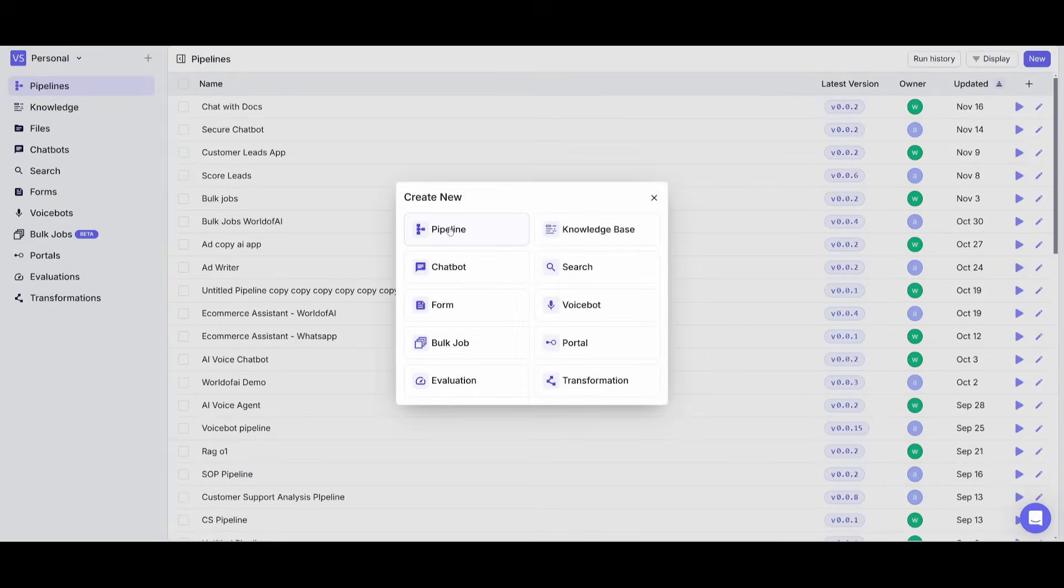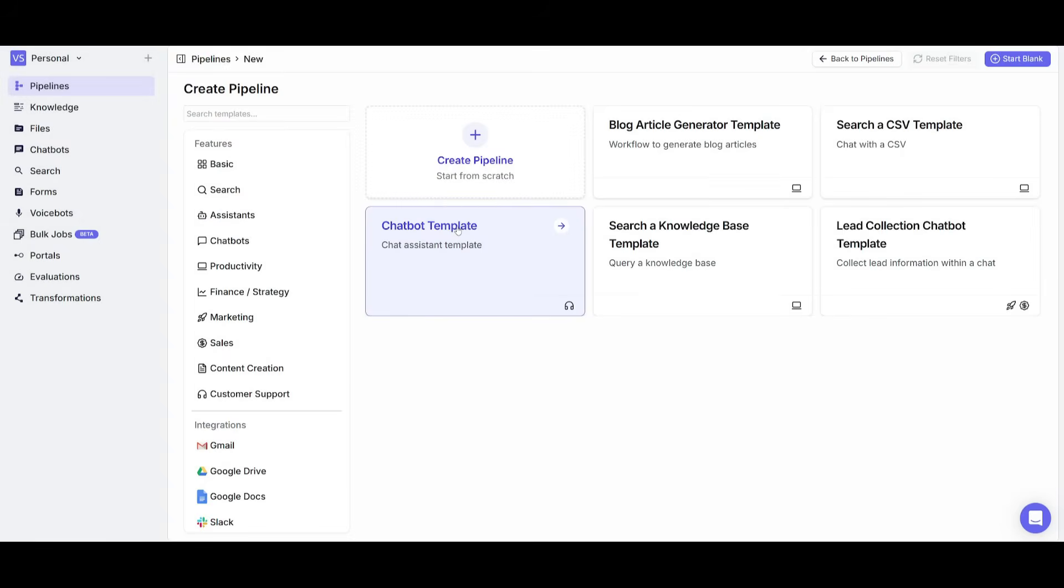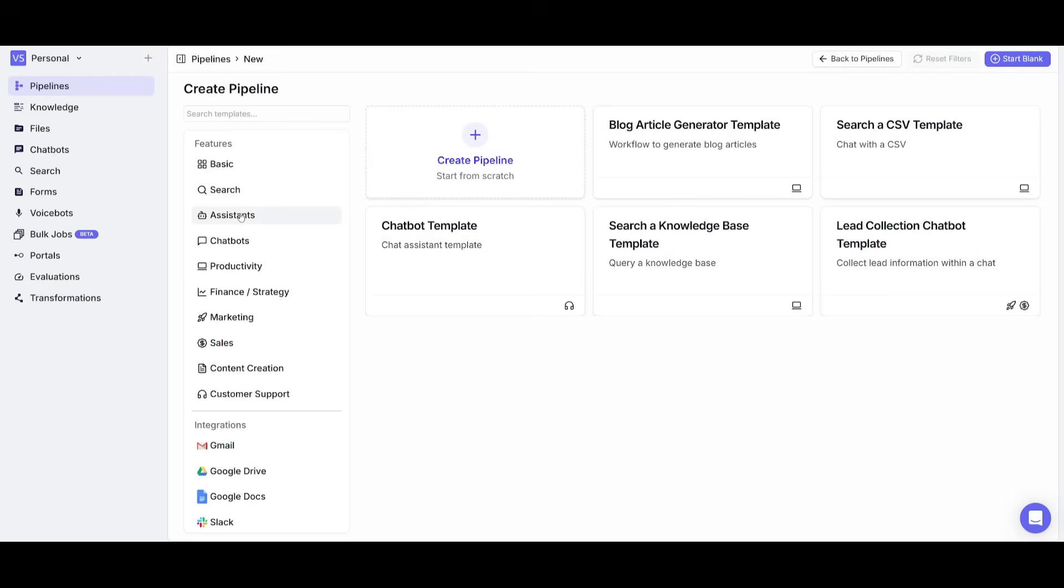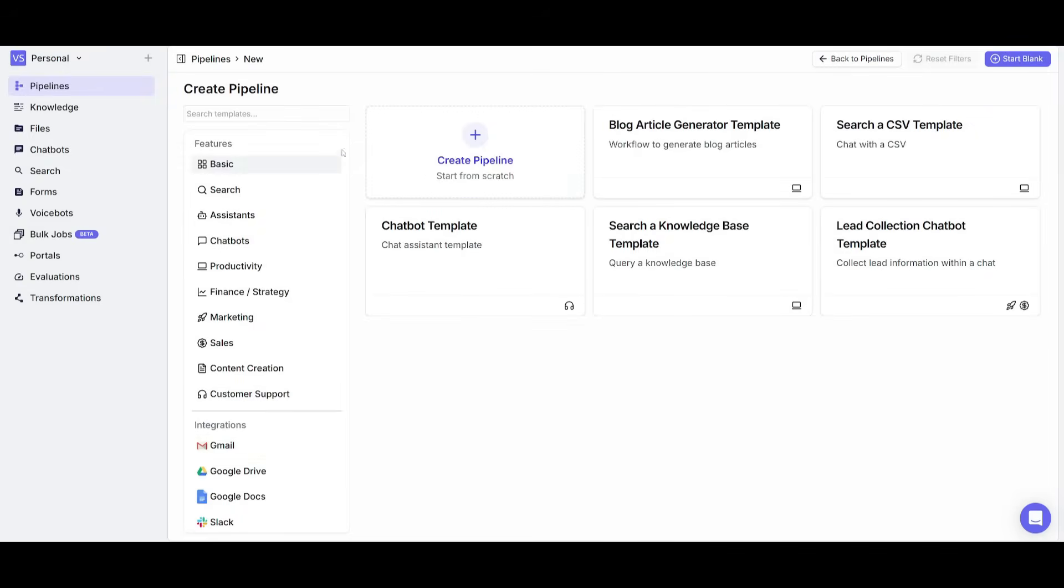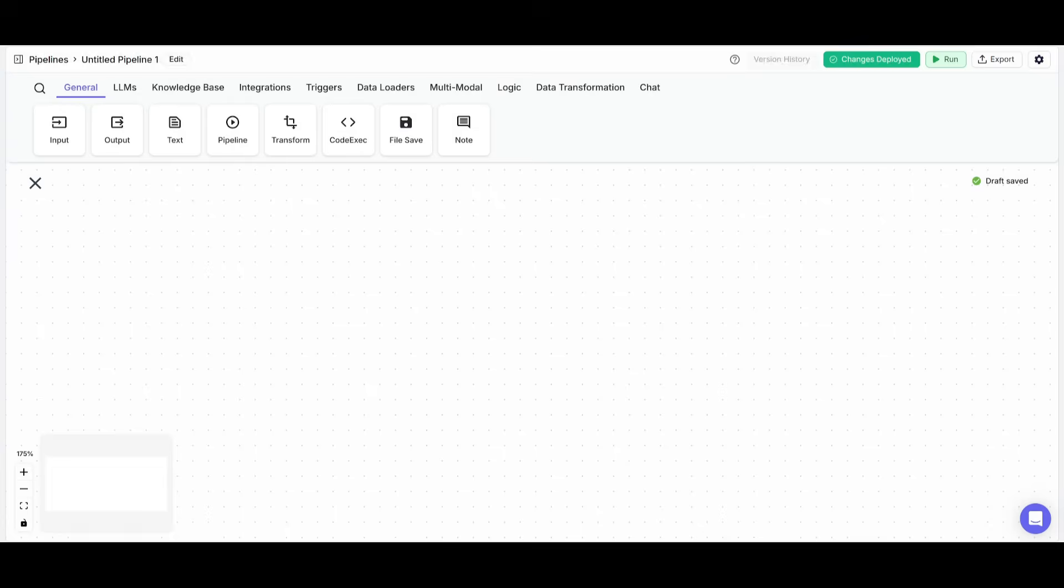We're going to create a pipeline from scratch. But one thing that I'll note is that you have the ability to also select predefined templates to different automations, chatbots, as well as other contents like voicebots or bulk jobs. Essentially, these are different types of ready-made templates that you can easily adopt with various integrations already configured for you. But for us, we're going to start from scratch.